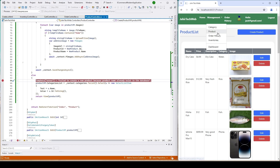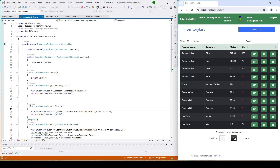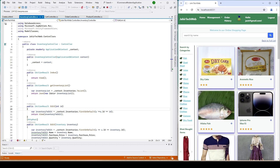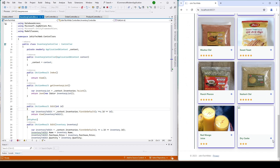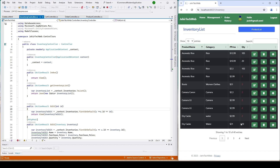Now looking at our inventory list — we created a 'Dry Cake' entry with 20 items and another with 2 items. Going to the home page and clicking add, I can keep adding quantity — one more, one more, one more — and it shows four items, but that's not supposed to happen because we only have two items available in our inventory. We need to prevent this from happening as well.